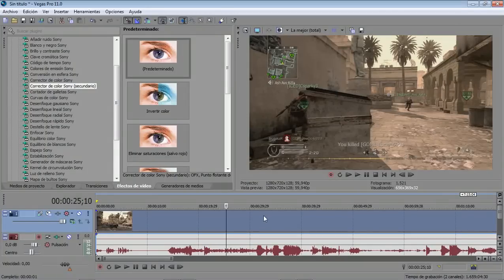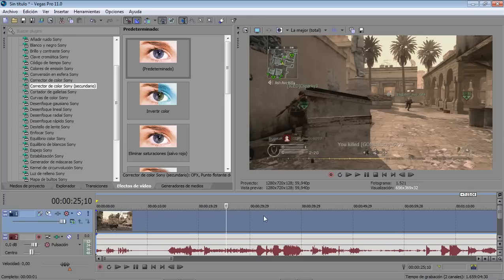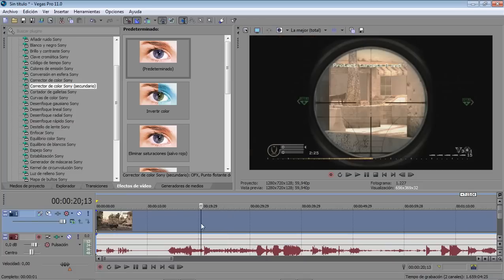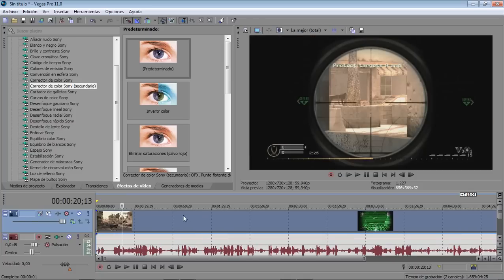Hey what's up, I'm here with Sony Vegas Pro 11 tutorial trying to show you some of the new features of that new software.